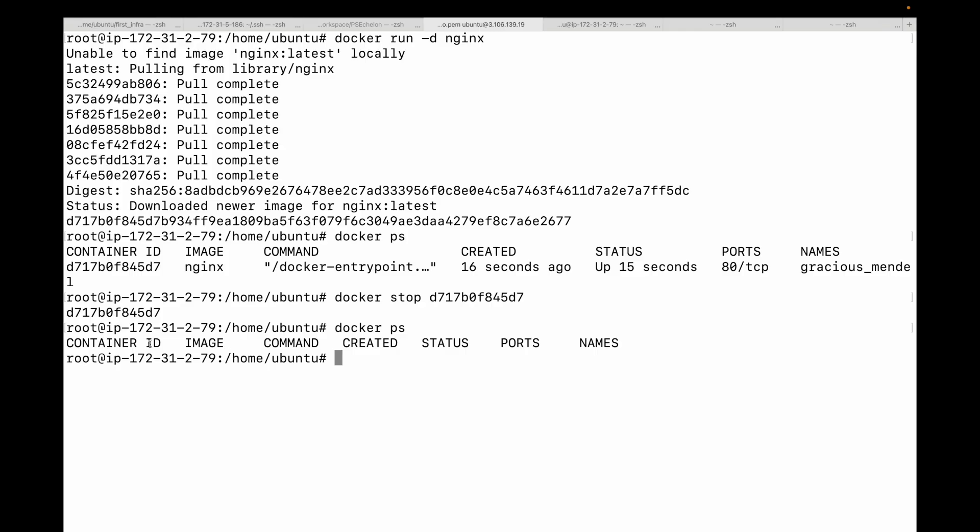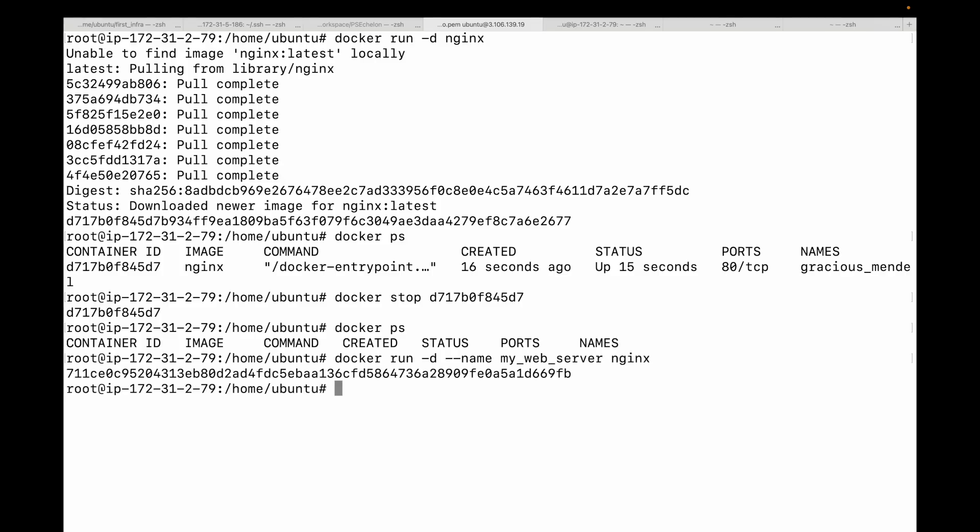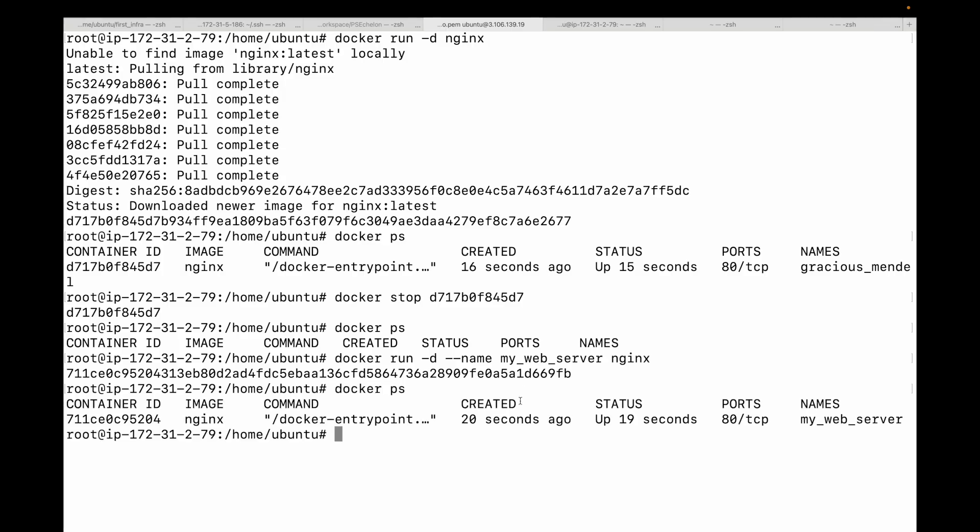Next we have the --name flag. Referring to containers using the container ID is cumbersome. We can give them a friendly custom name using the --name flag. Let's rerun our nginx container with a name. So we'll do docker run -d --name my_web_server and then the name of the image. Now instead of using the container ID, we can manage the container using this custom name that we've assigned. If I run docker ps again, you can see my container is running and you can see the name we have given. This is my custom name.